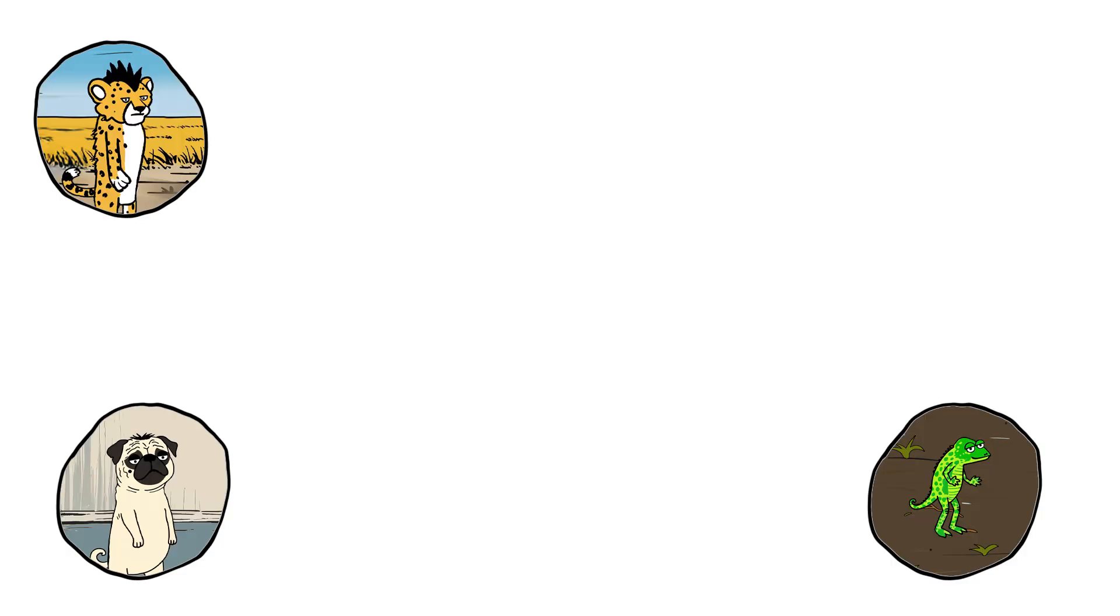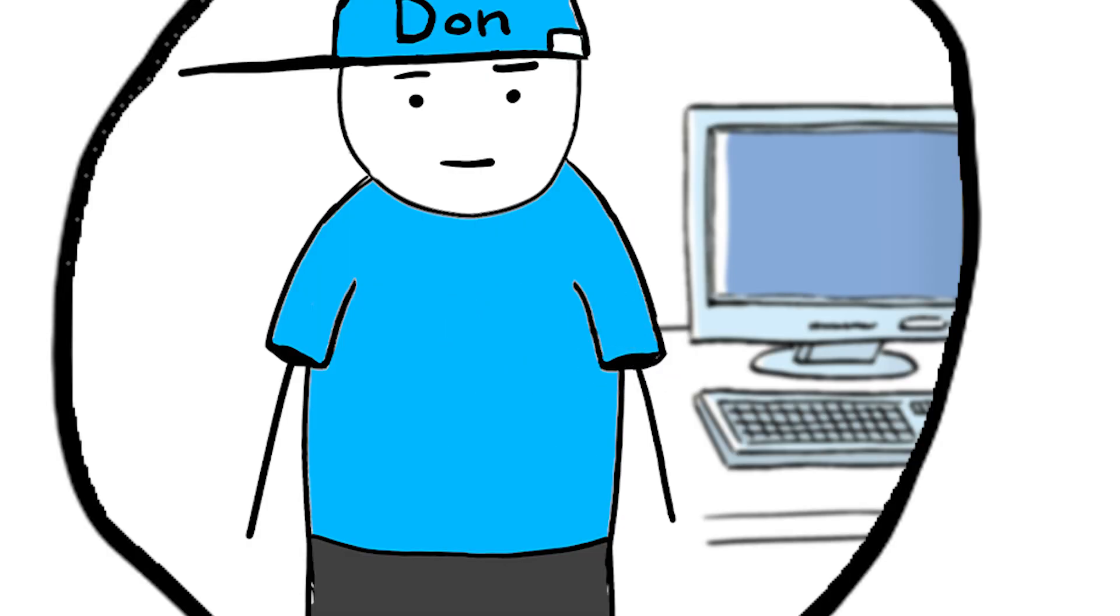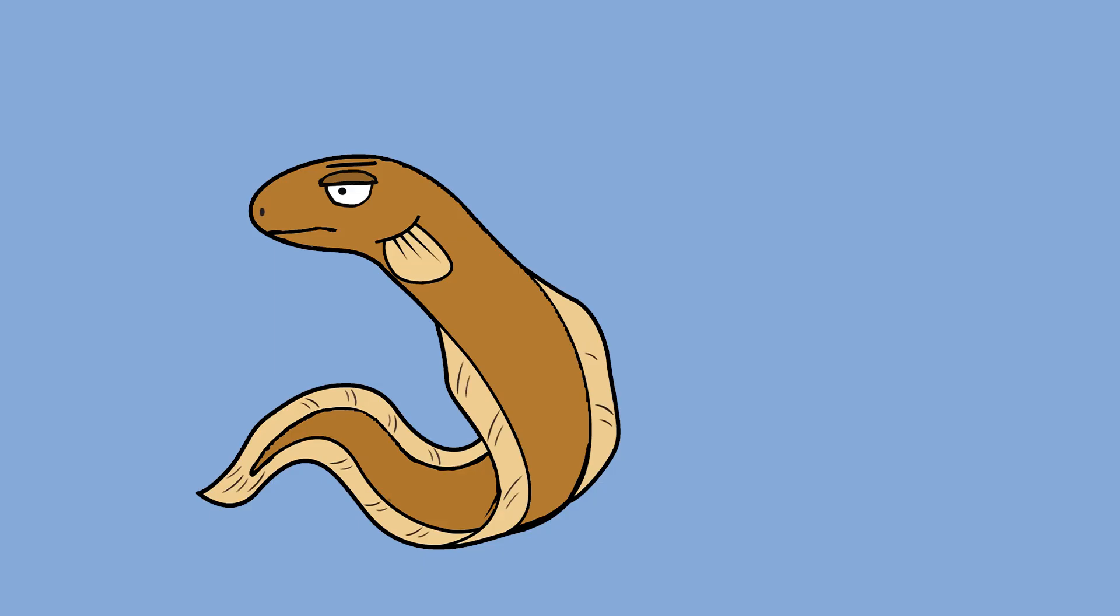Every animal, including you, produces tiny amounts of electricity. Your muscles, nerves, and even your heart rely on electrical signals to function.